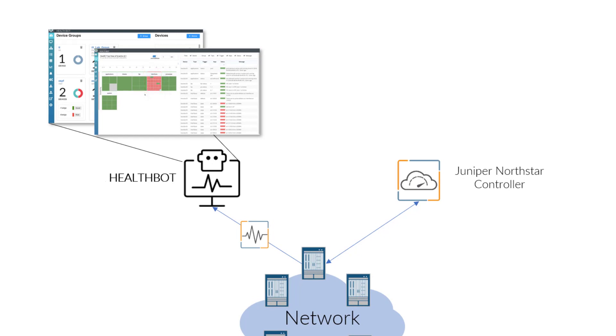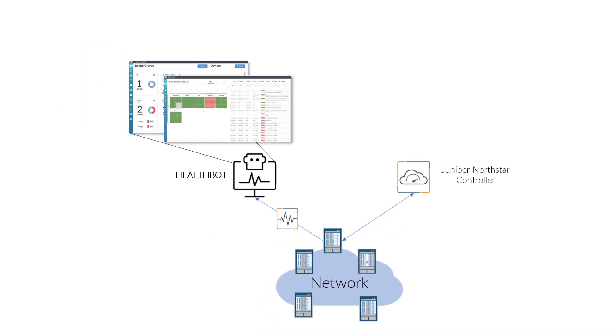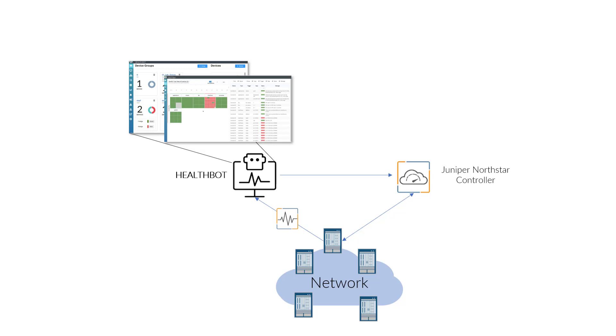This in turn has HealthBot taking an action of invoking Nordstar's northbound REST API to request the specific network node to be set in maintenance mode. Nordstar then processes and acts on this API call and sends the corresponding network node into maintenance mode. And the LSPs and traffic get rerouted from the failing node doing a make before break.